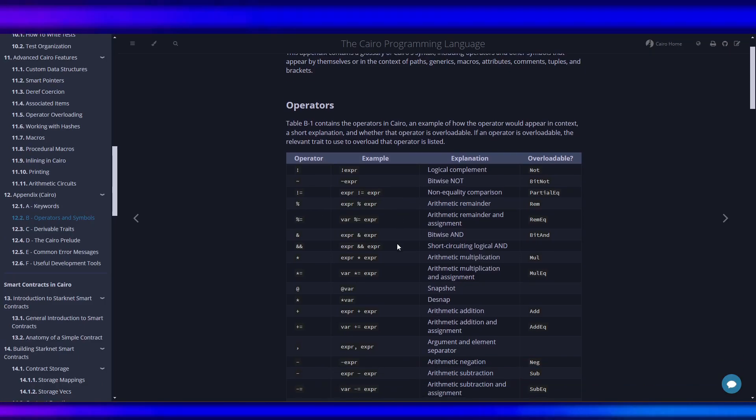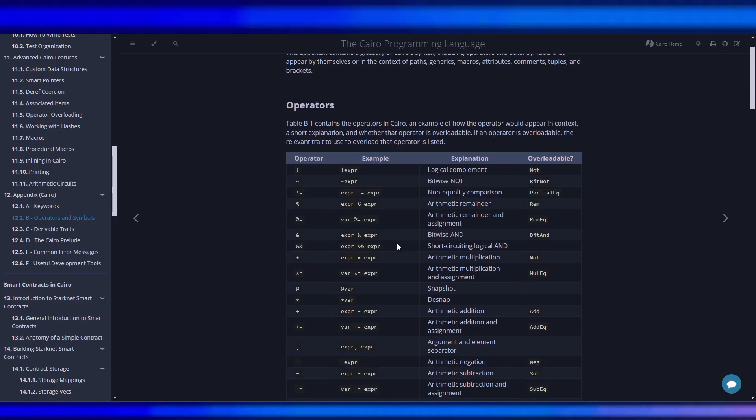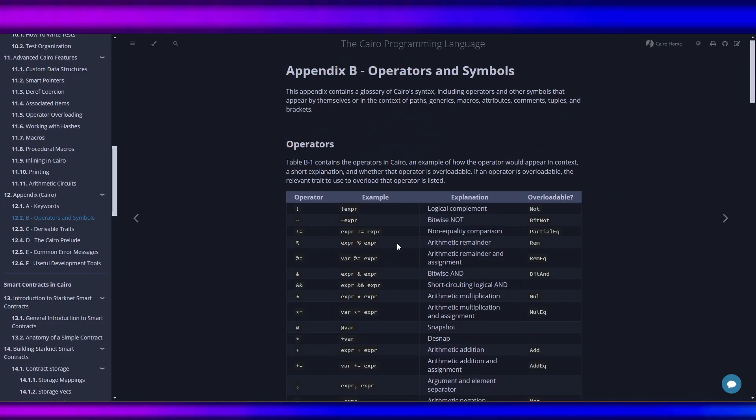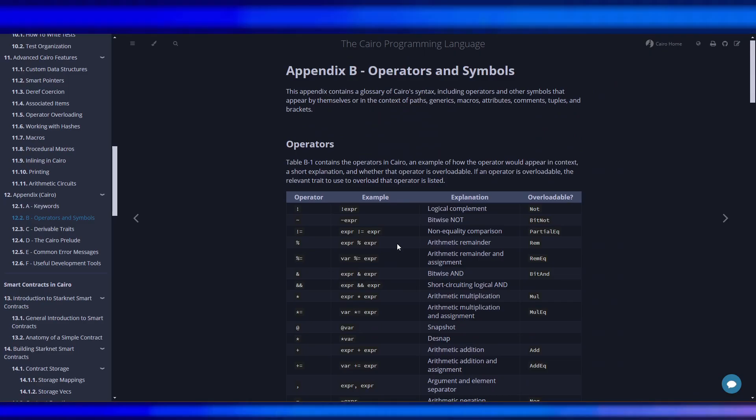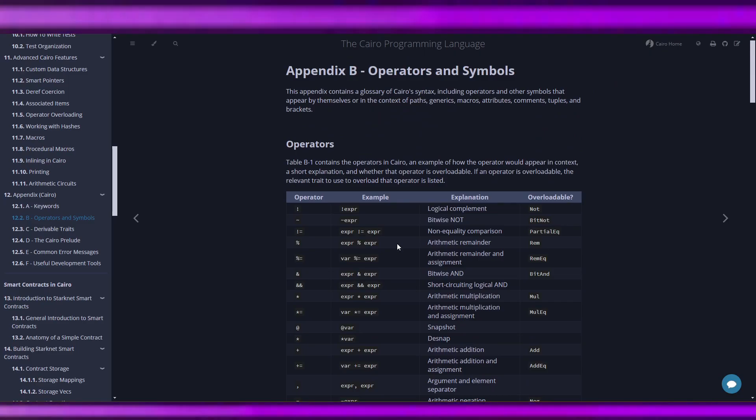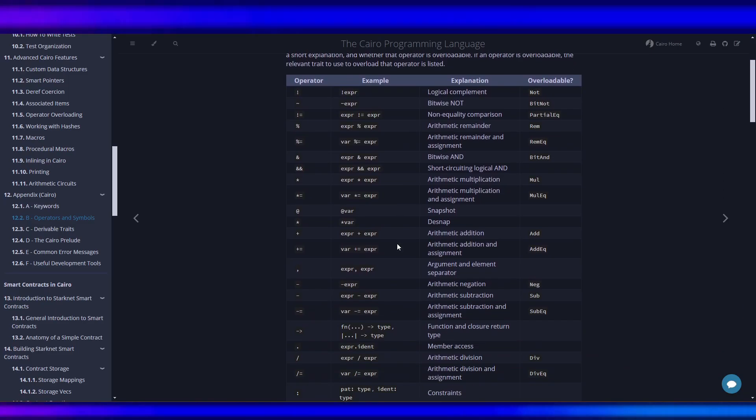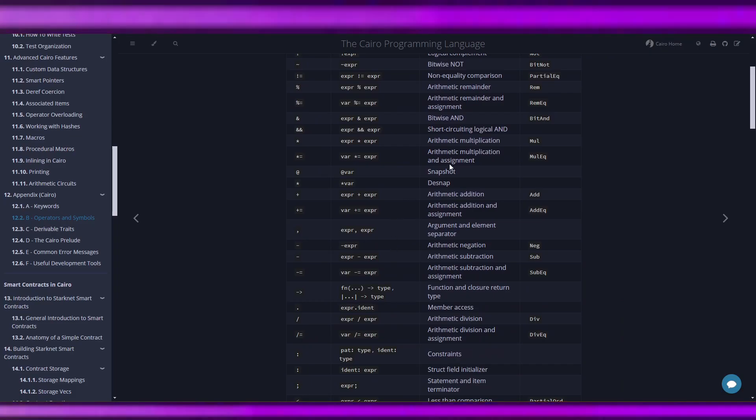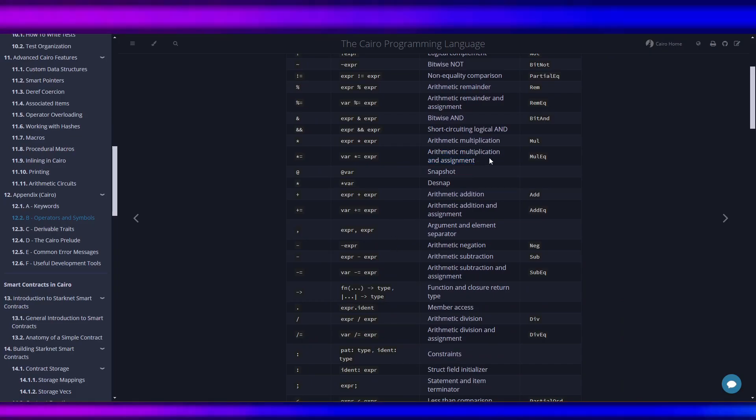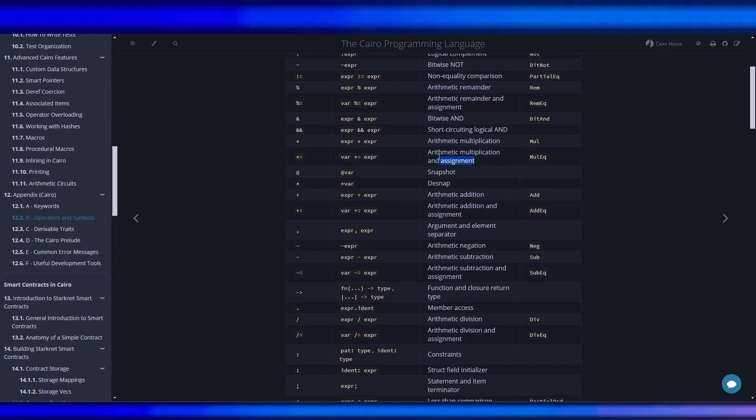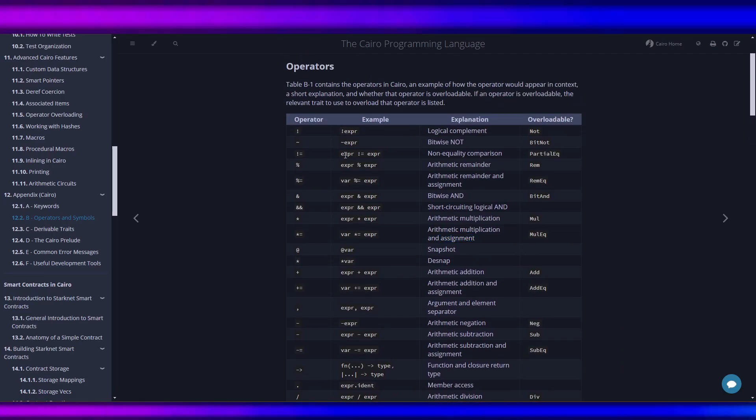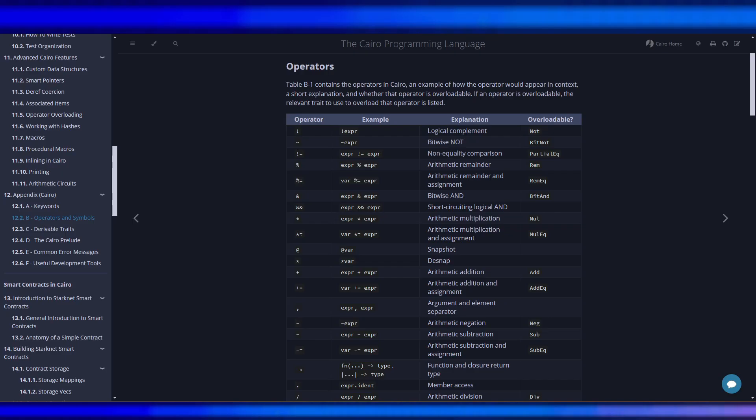So this is the operators: arithmetic, multiplication and assignment.